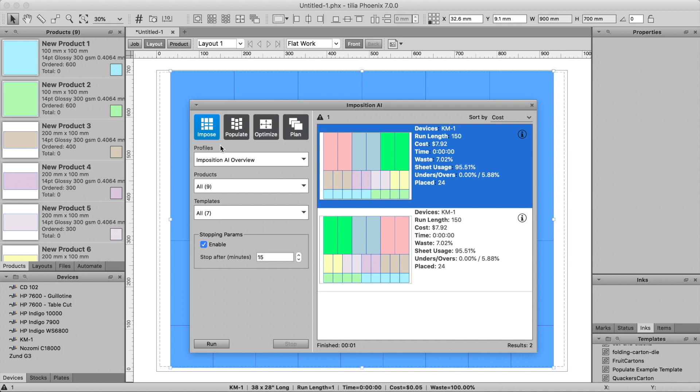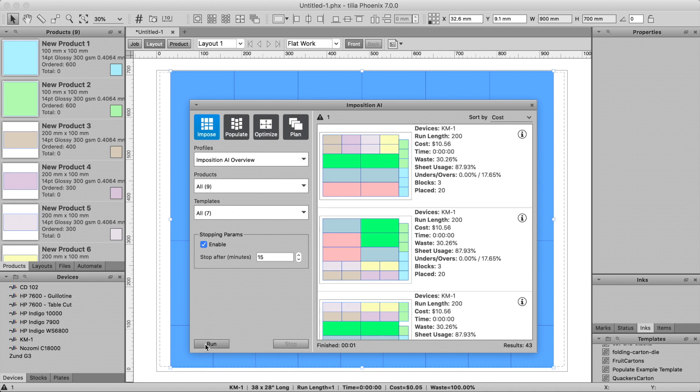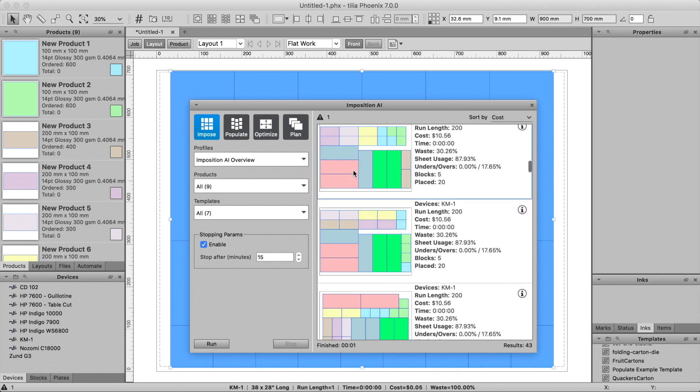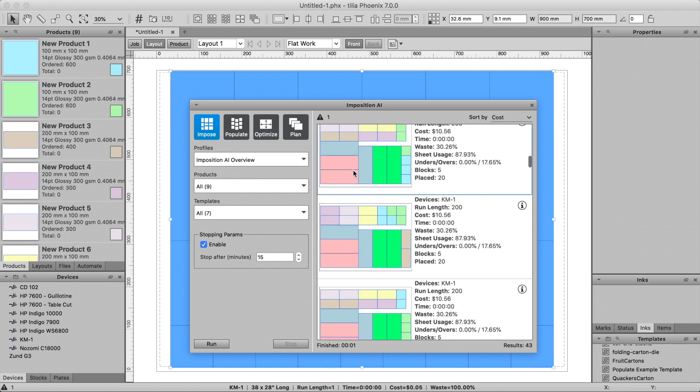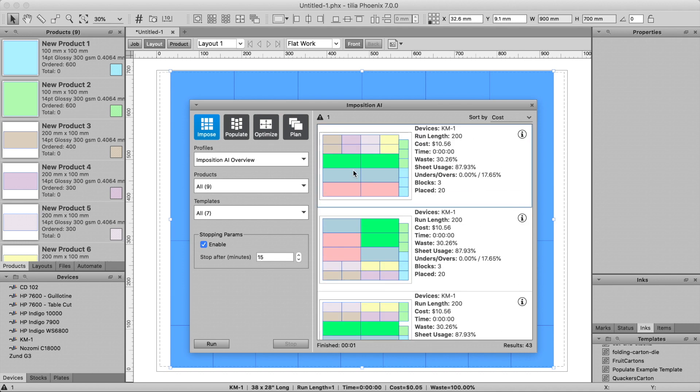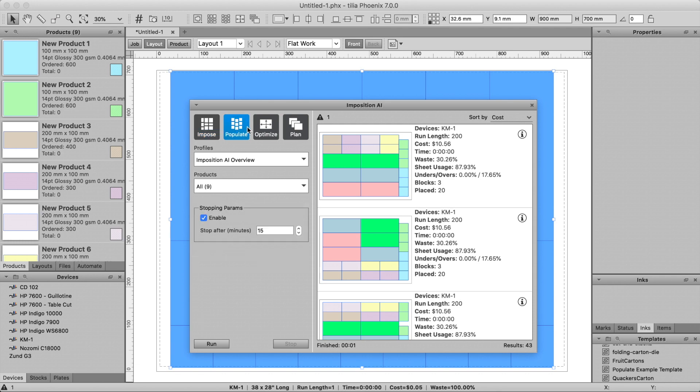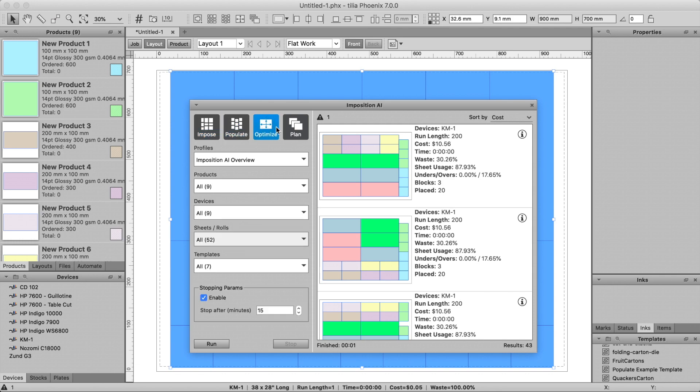Lastly, the Impose tool will find an imposition for selected products for the currently selected sheet size and press. Impose requires that you already have a press and sheet defined in the job, so it will only create an imposed layout for the currently selected layout.